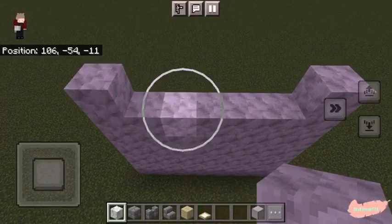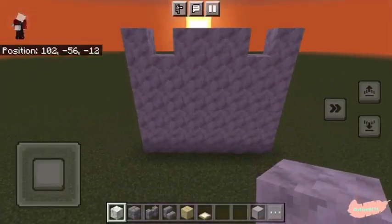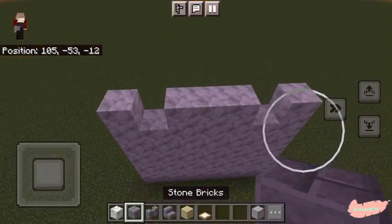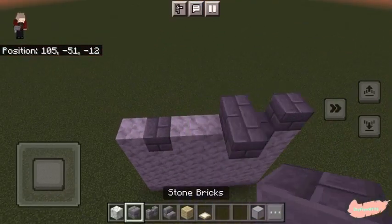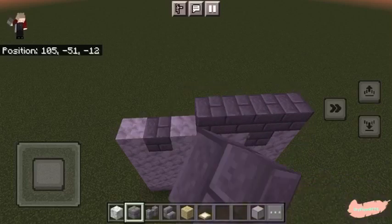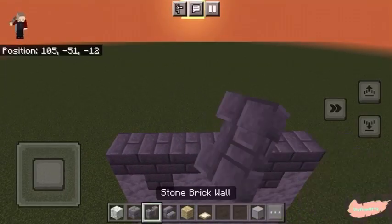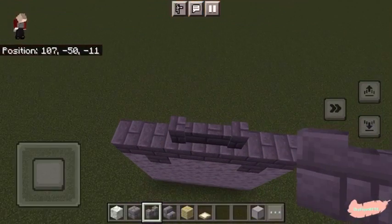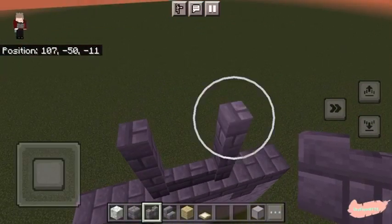Now as we get to the top layer, we're going to skip those two blocks on either side. We are going to instead fill those in with stone bricks. Continuing on with the stone bricks, we will raise it by one more layer. Then we are going to place stone brick walls in the center as shown here, with the two block gap in the center.